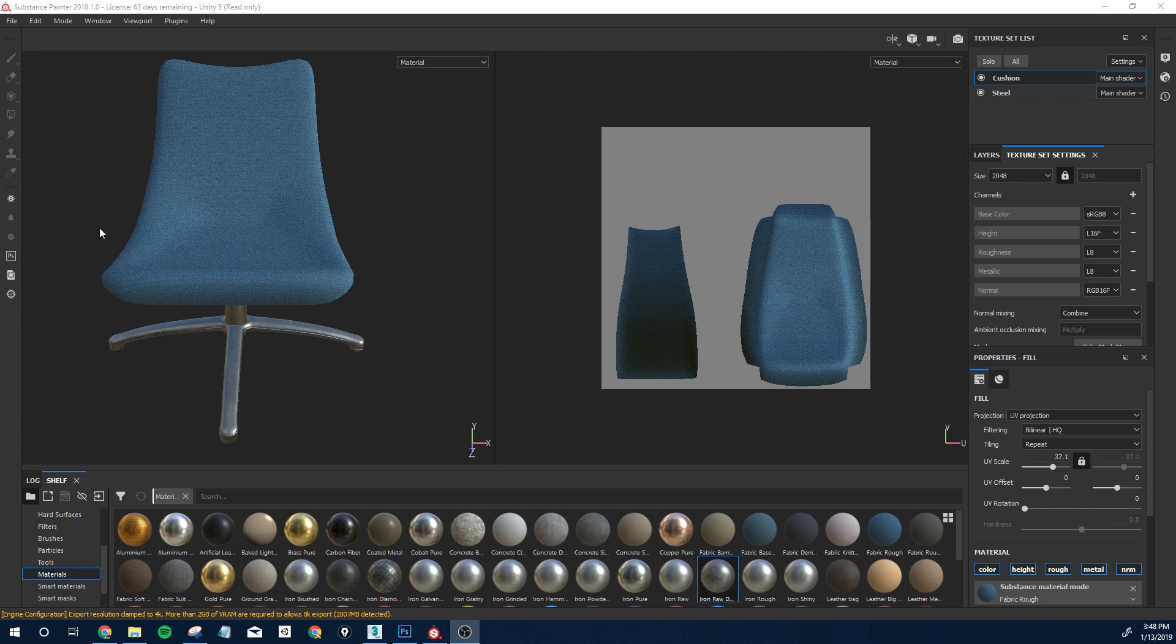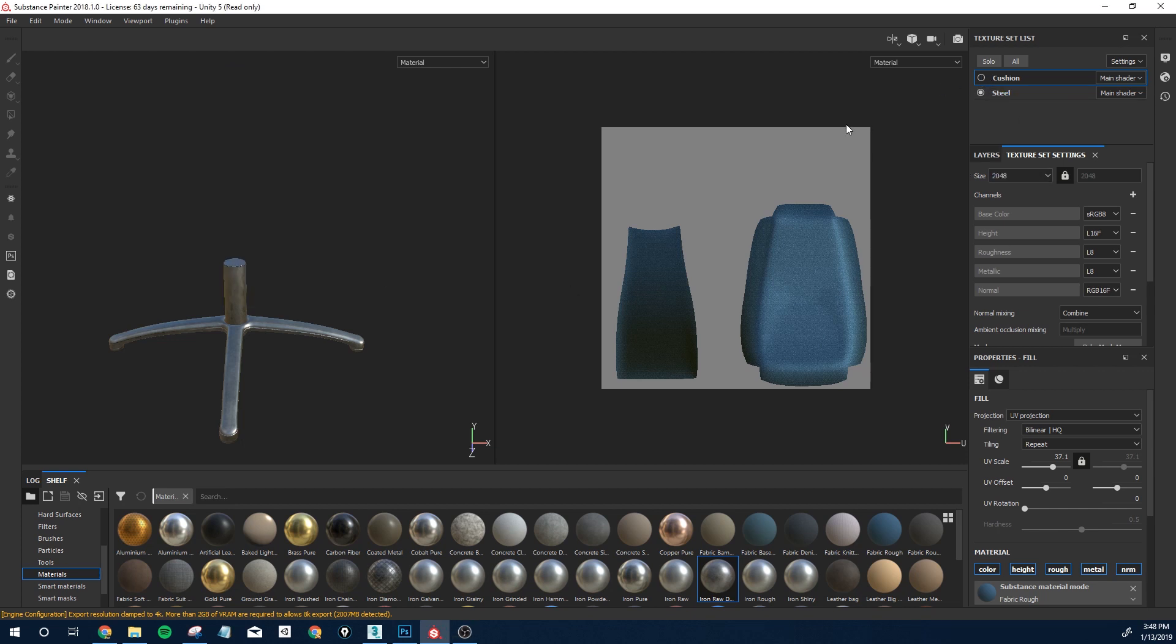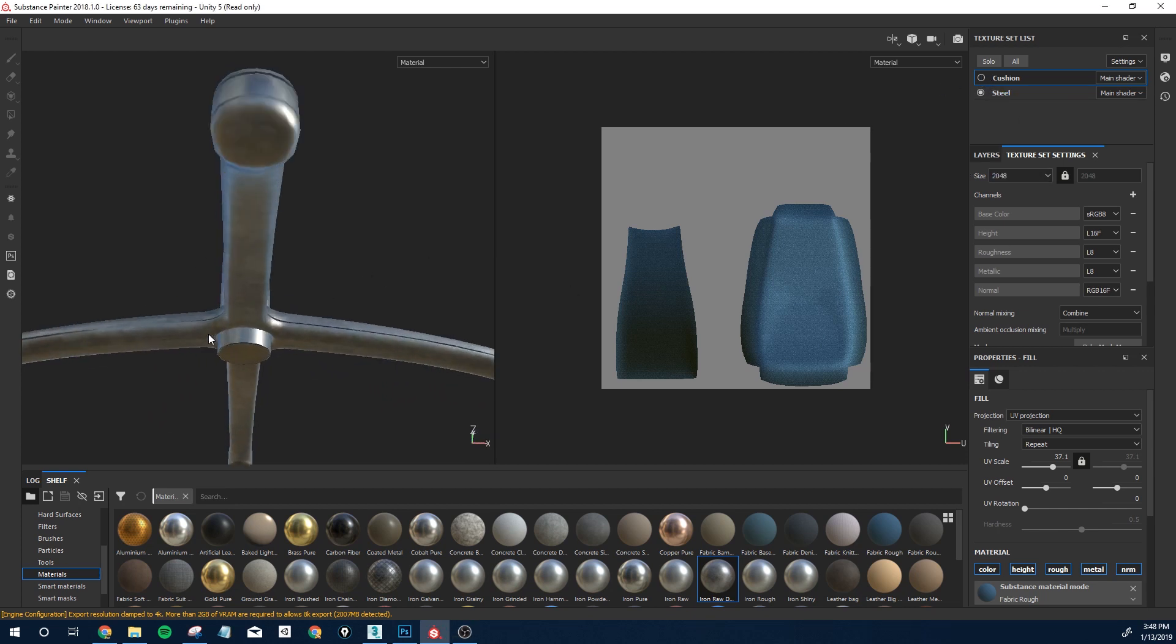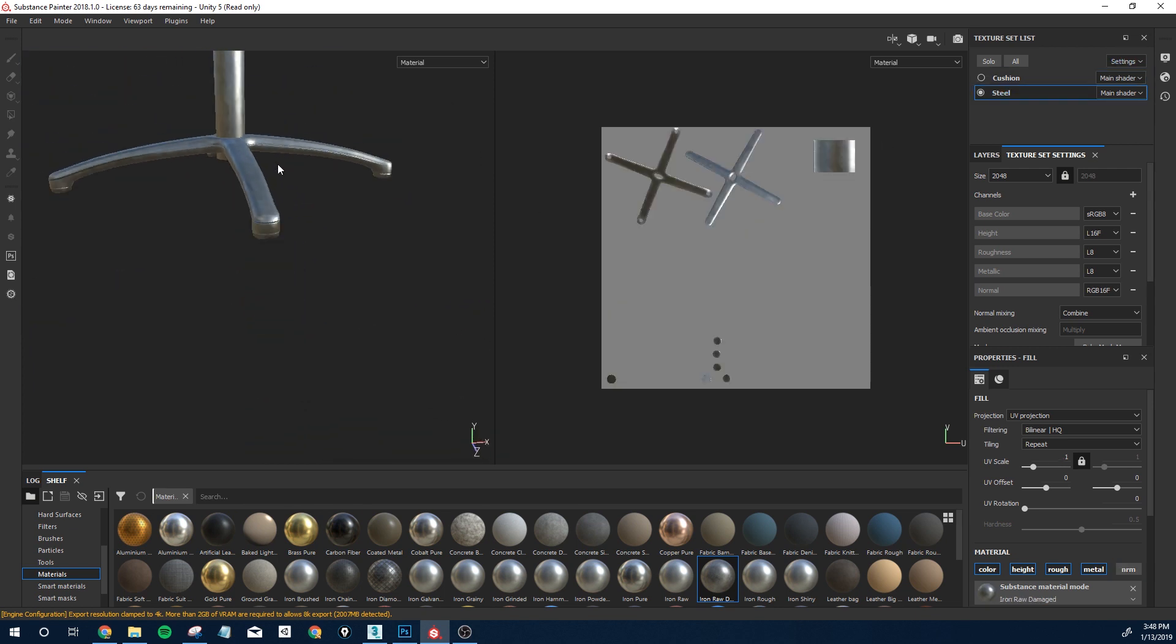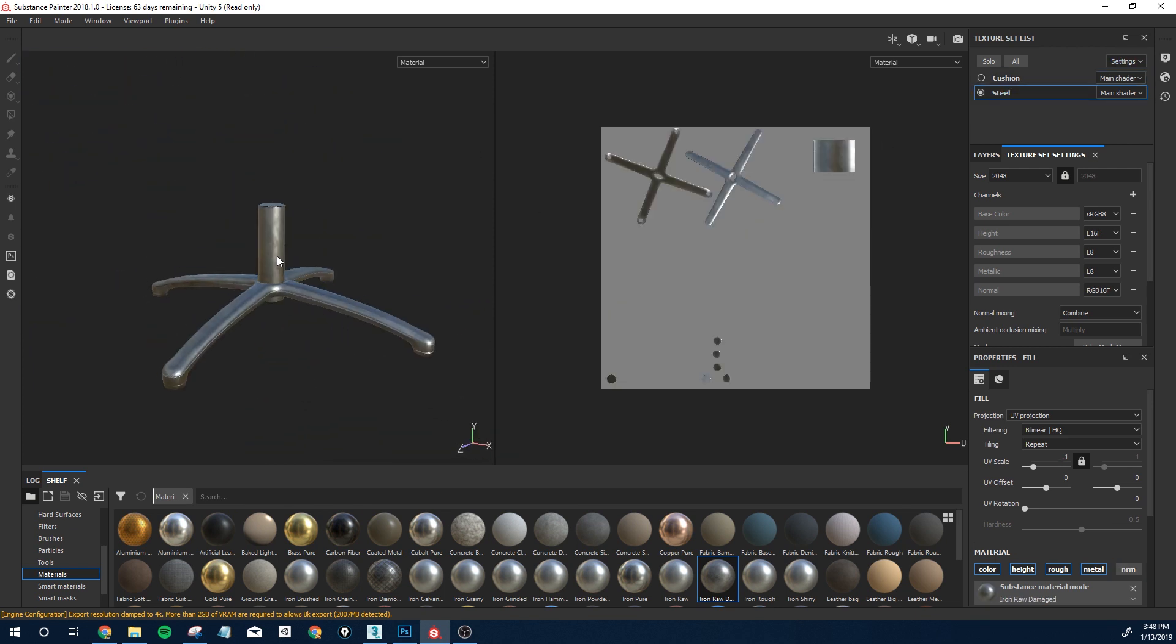The biggest issue a lot of people face while using Substance Painter is exporting texture sets. You have different objects here - I have this base and it's got a different UV space but still the same object, and a cushion or just the seat itself here.